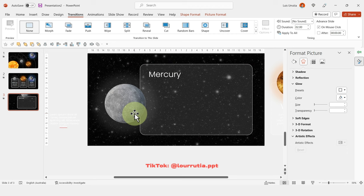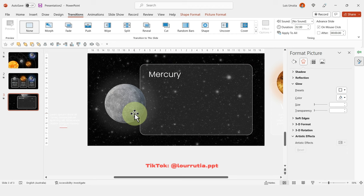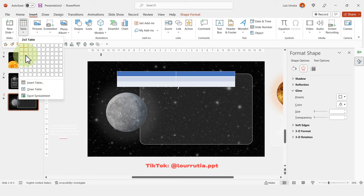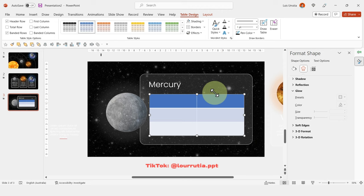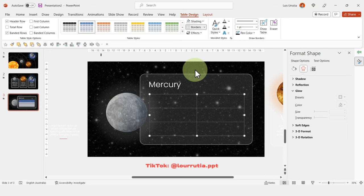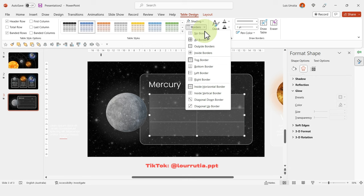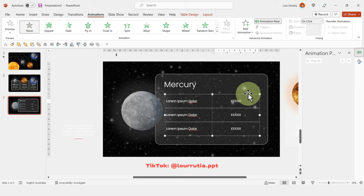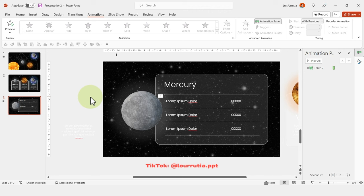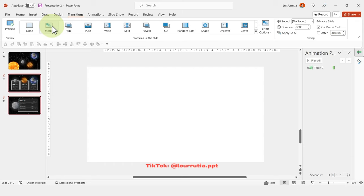Select the planet image and make it bigger while holding Shift. Insert a 2-by-3 table, remove the borders, and remove the shading by selecting No Borders and No Fill. Change the pen color to white and apply the inner, top, and bottom borders. Select the table, go to Animations, click Fade, then right-click in the Animation Pane and set Start With Previous.